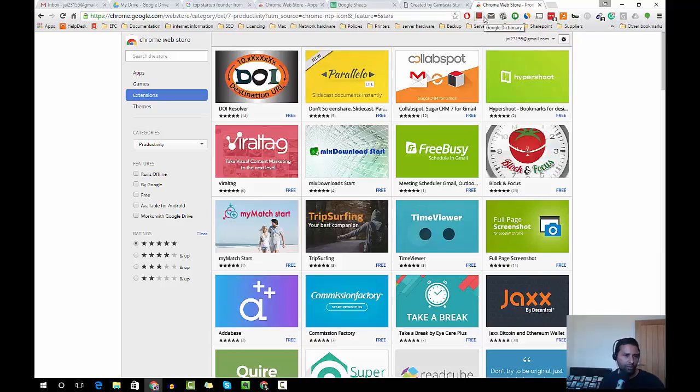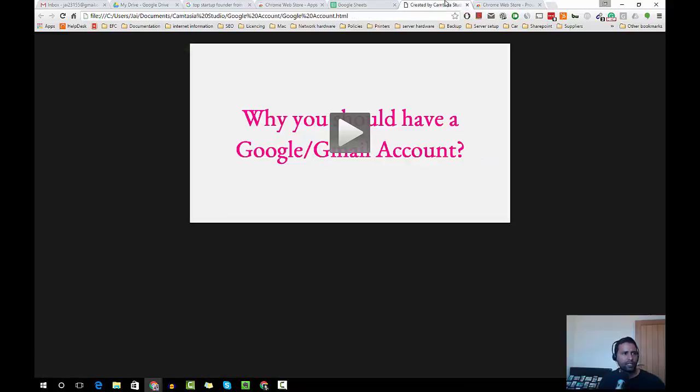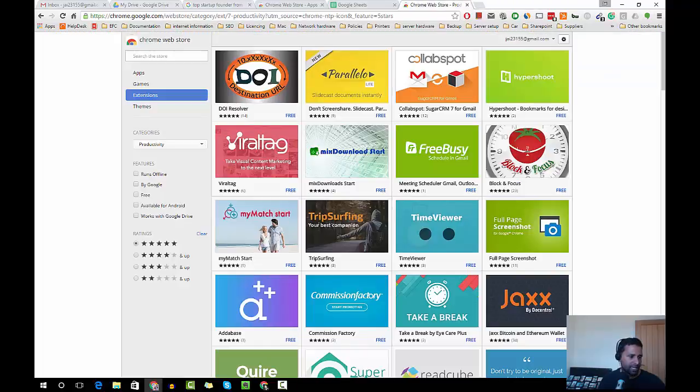I do is Ad Block. I mean, you see tons of ads on YouTube or some other websites, and by installing Ad Block you could actually break free from those ads.